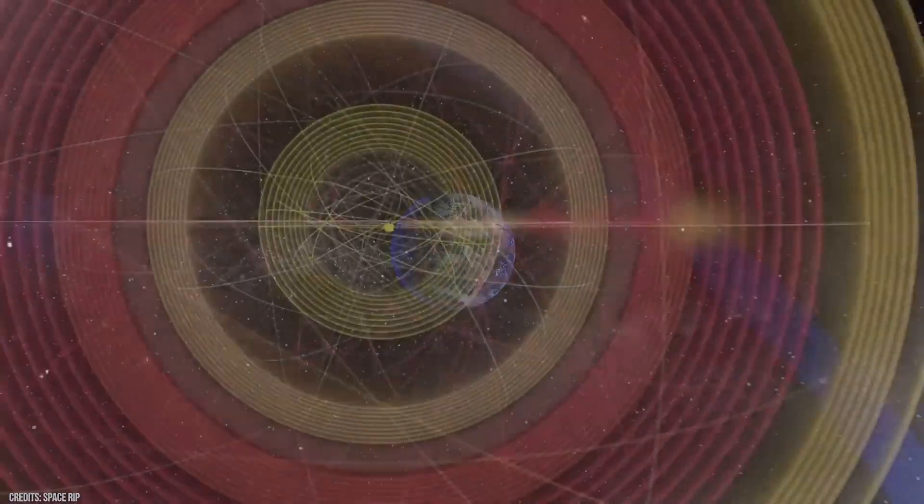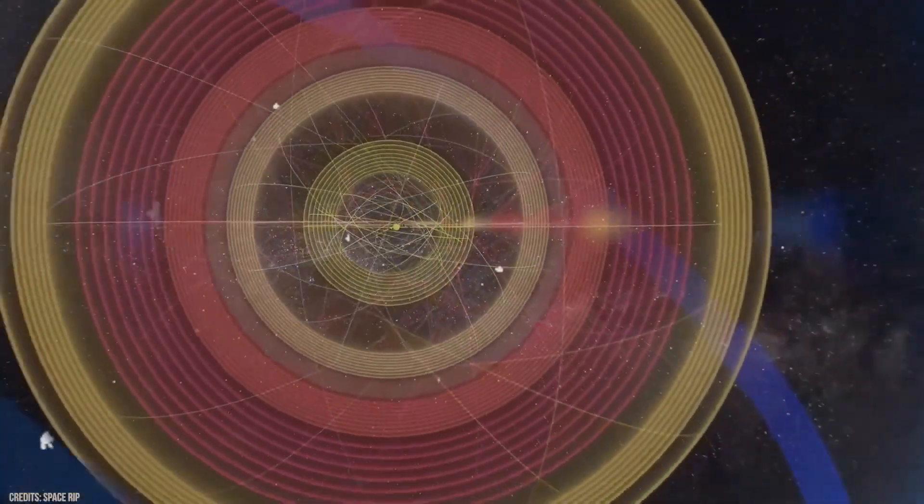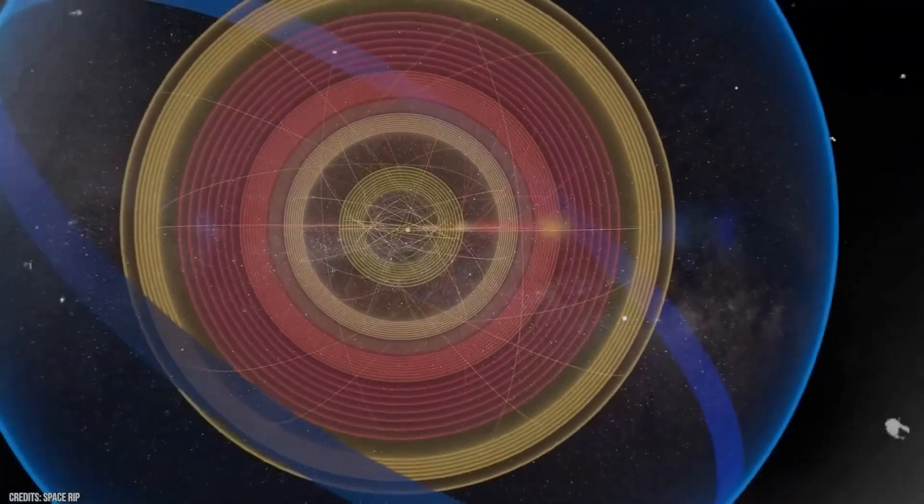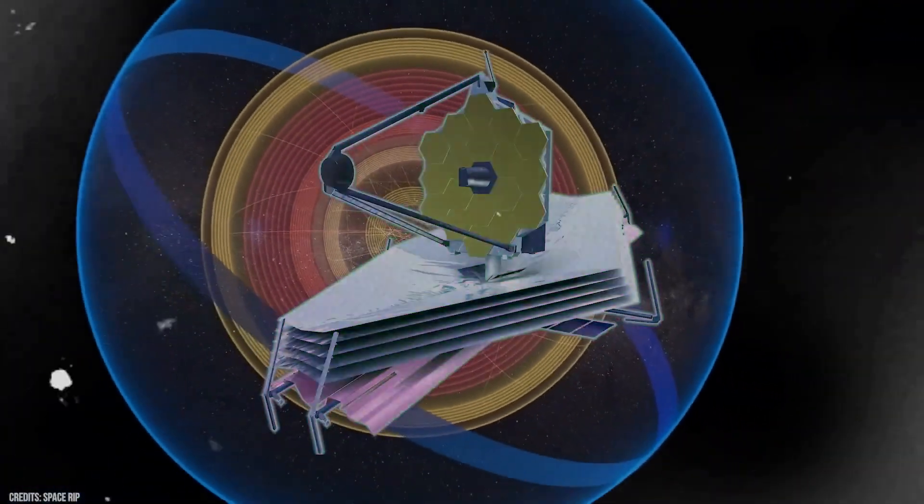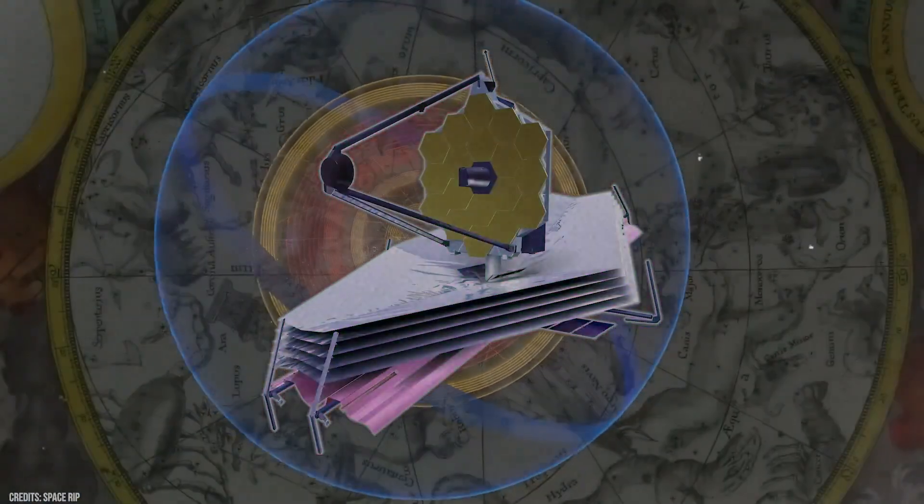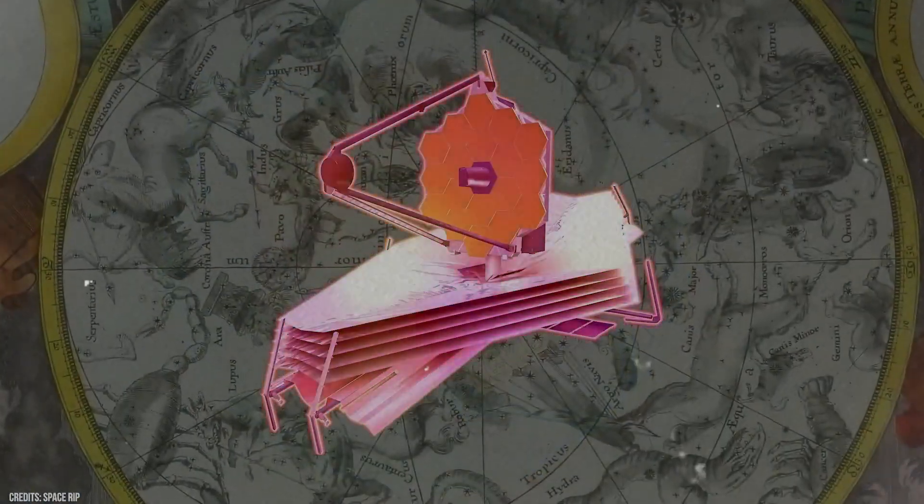For as long as we've been looking up, we've been trying to make sense of the universe. We built models, ran simulations, and told ourselves that the rules we wrote down could explain everything we saw.